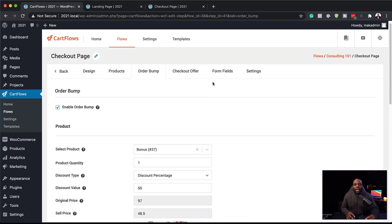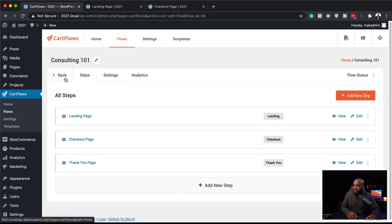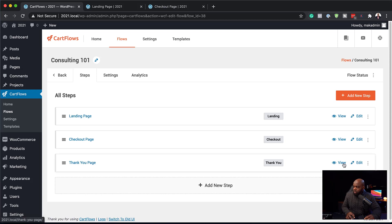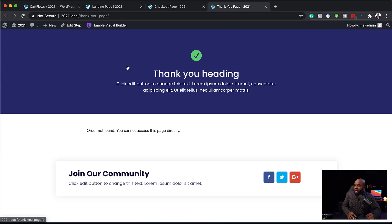Finally, we have the thank you page. To design the thank you page, we just need to go back to all our steps and select the thank you page. I'm going to view this in a new tab. This is our thank you page — it will show us our order summary, and you can also ask people to join your social media community. This page can also be designed using the page builder.